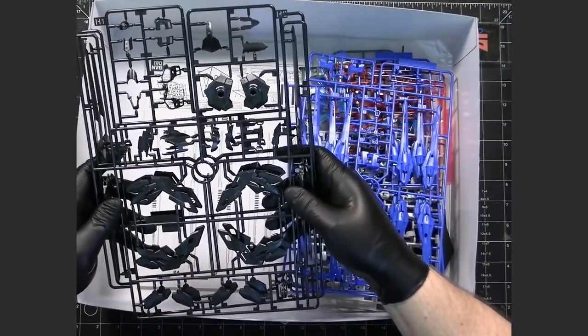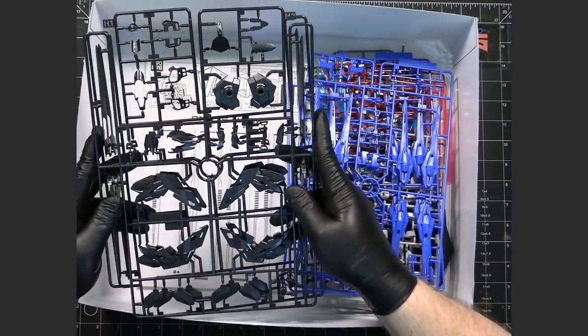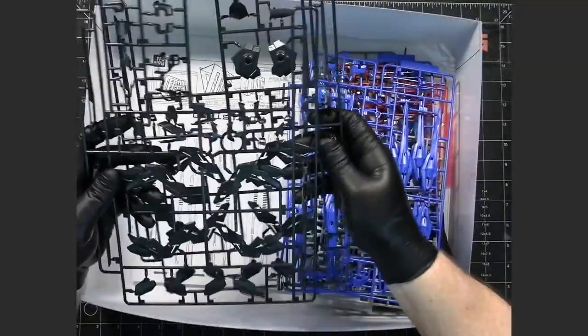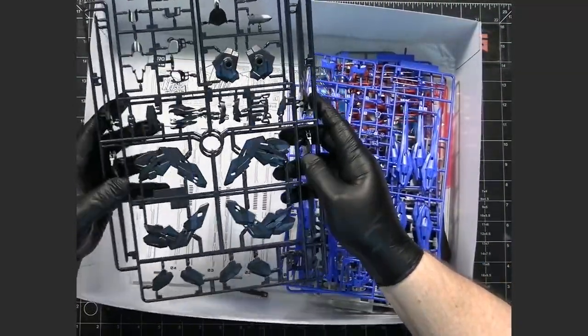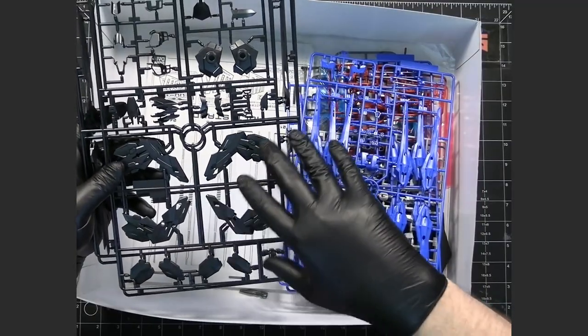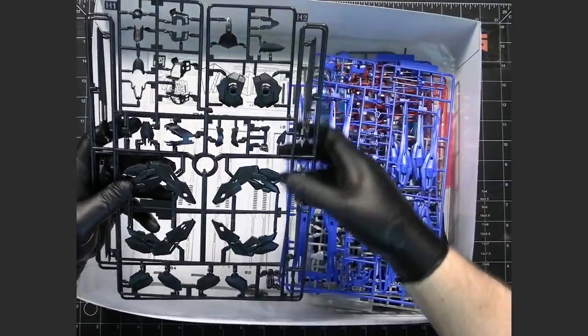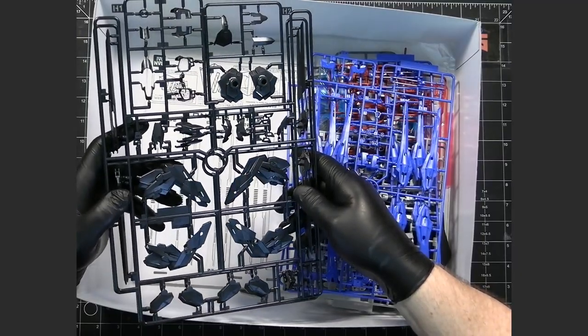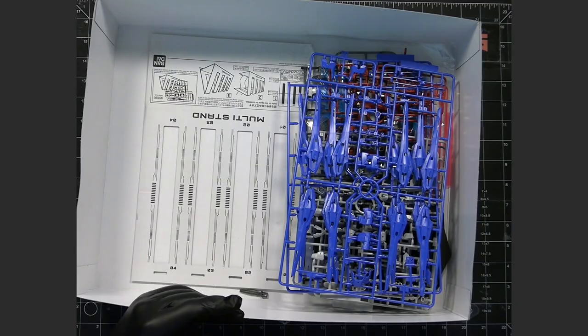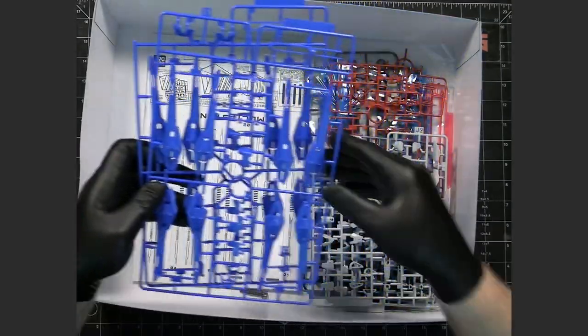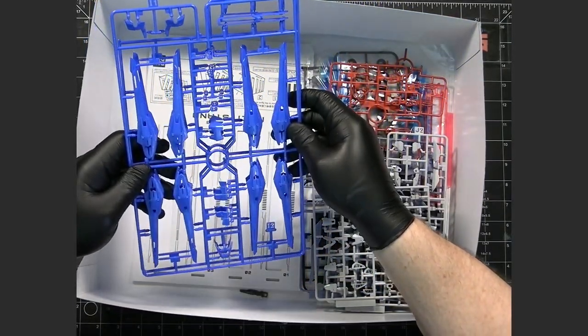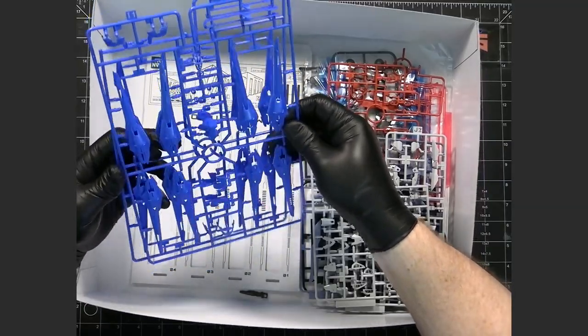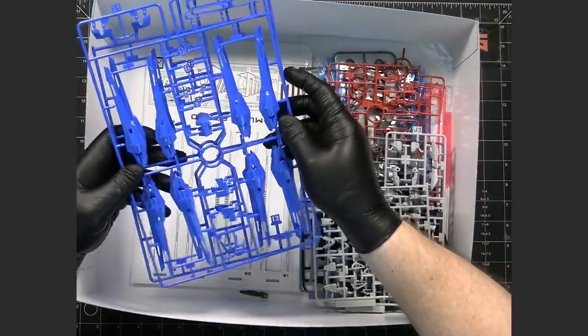We have two H runners an H1 and an H2 looks like I'm backwards but doesn't really matter. And this looks like it's wing pieces, maybe some armor pieces for darker areas and stuff like that.